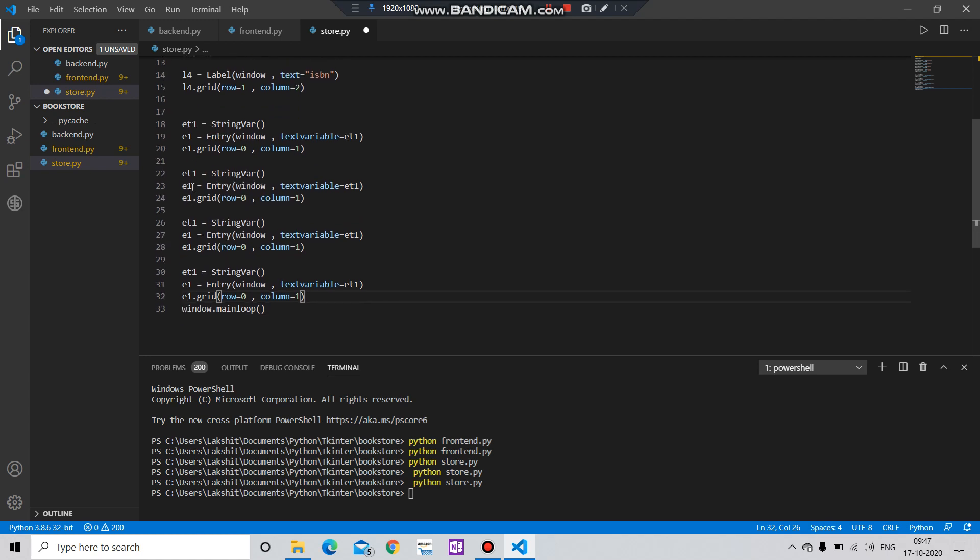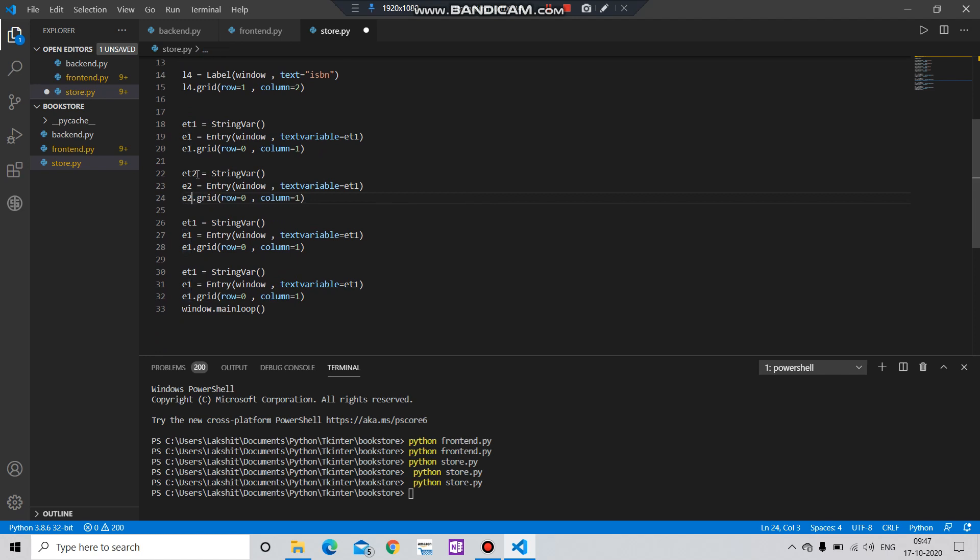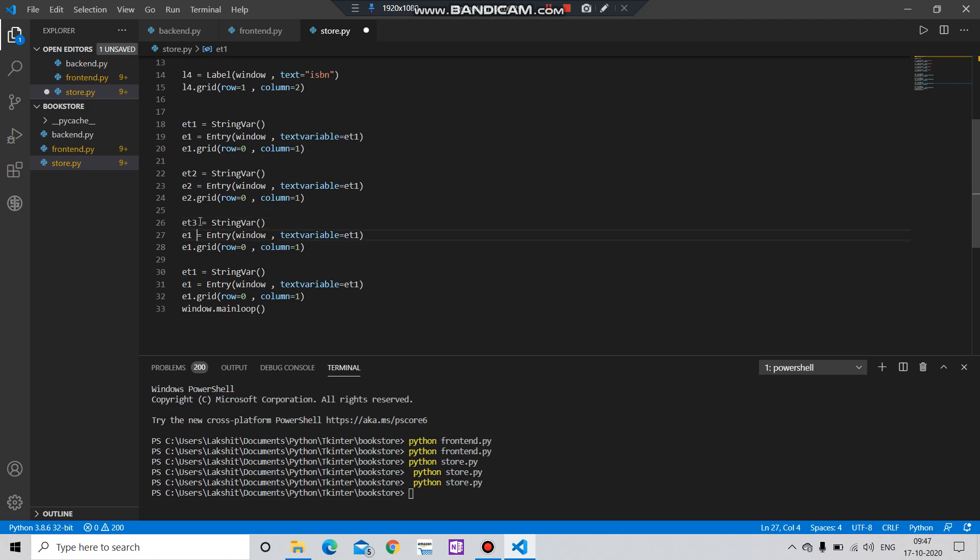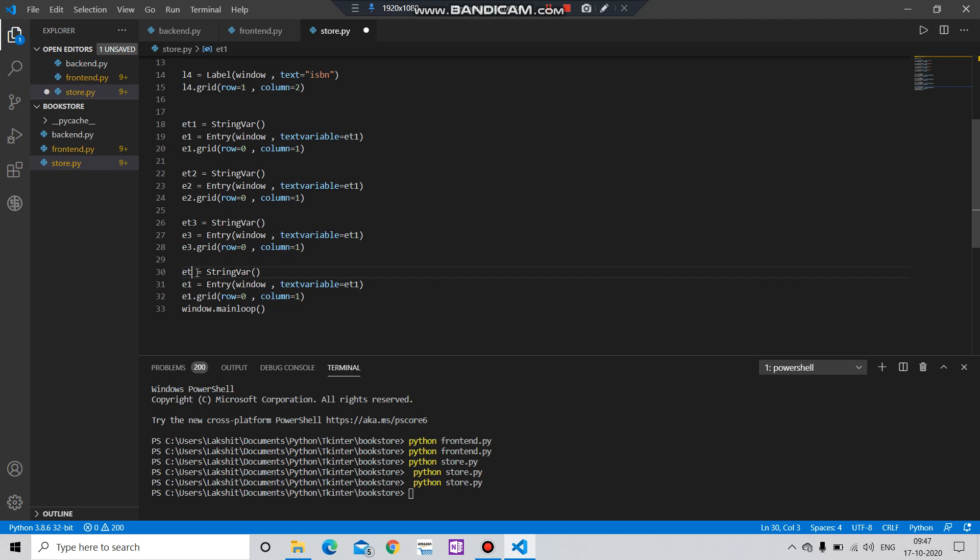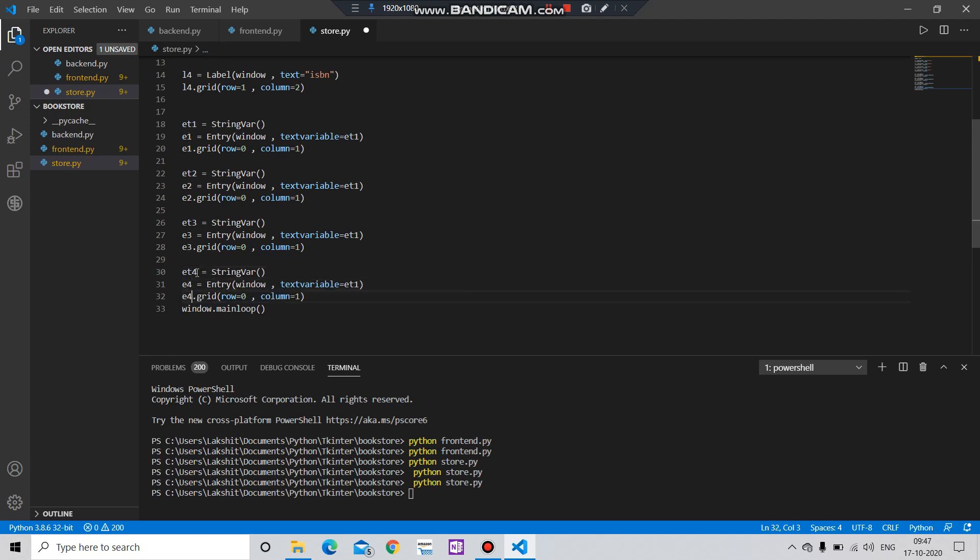Entry two, entry two, entry two, entry three, entry three, entry three, entry four, four and four. Let me just change here also: one, one, two, three, and four.